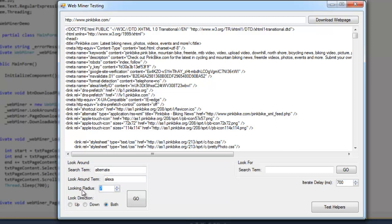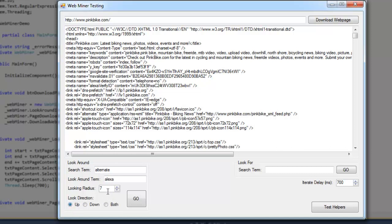And the looking radius is how far around the word Alexa do we want to look for the word alternate. So you specify a looking direction. Up would mean that I'm looking seven lines above the word Alexa for the word alternate. Down, I'd be looking below the word Alexa. In both, I would be looking both up and down.